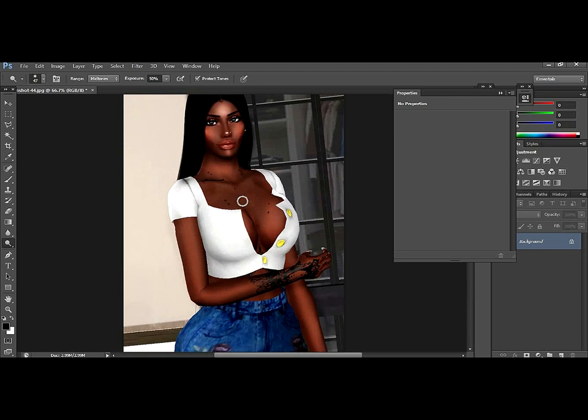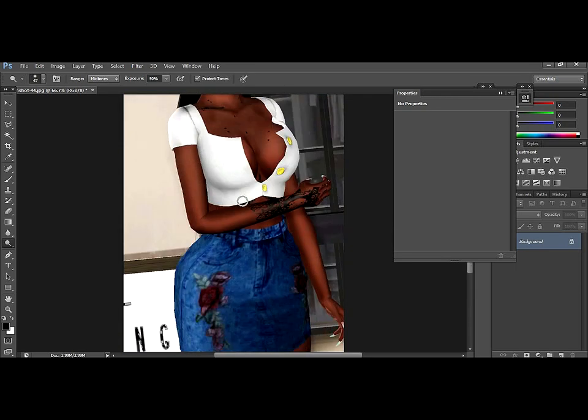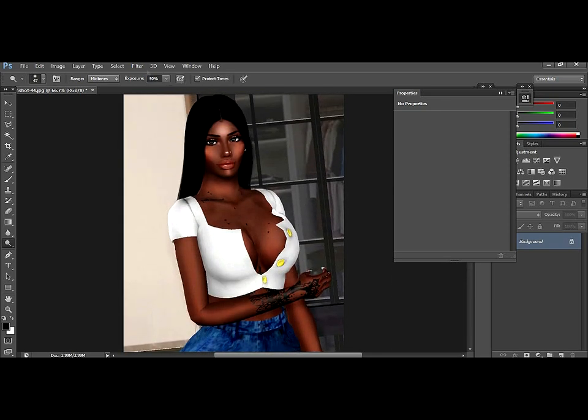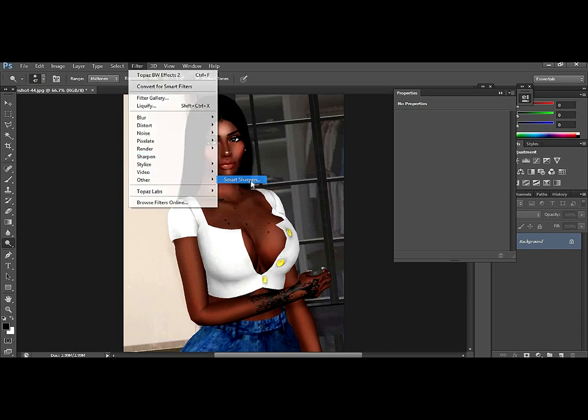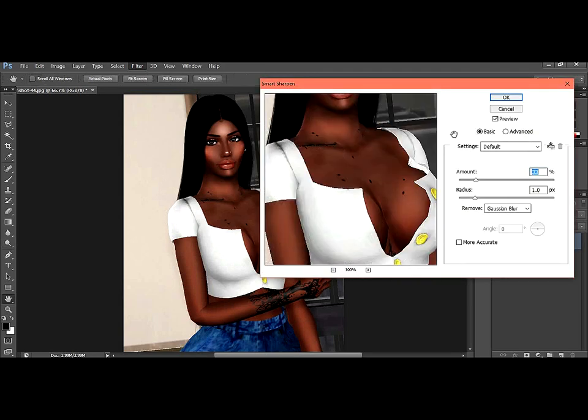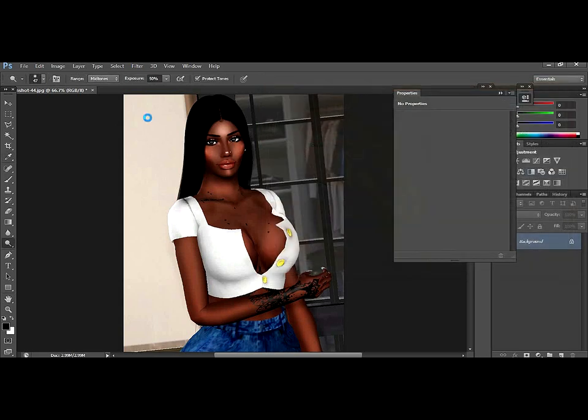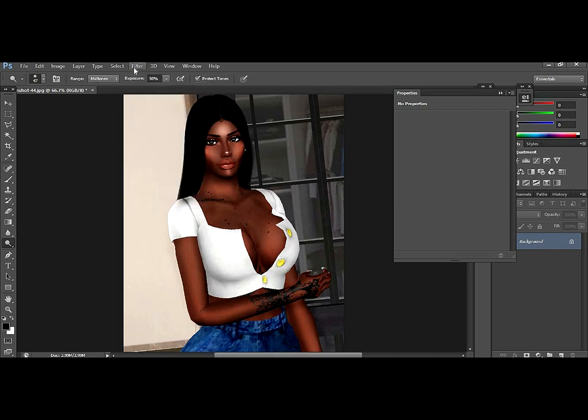Am I done? I wasn't even paying attention. So then you go to filter and then you go to smart sharpen. And so you go to however much you want it. You want it to be looking nice and very good. Oh, I'm so sorry. And so after that, you're done.